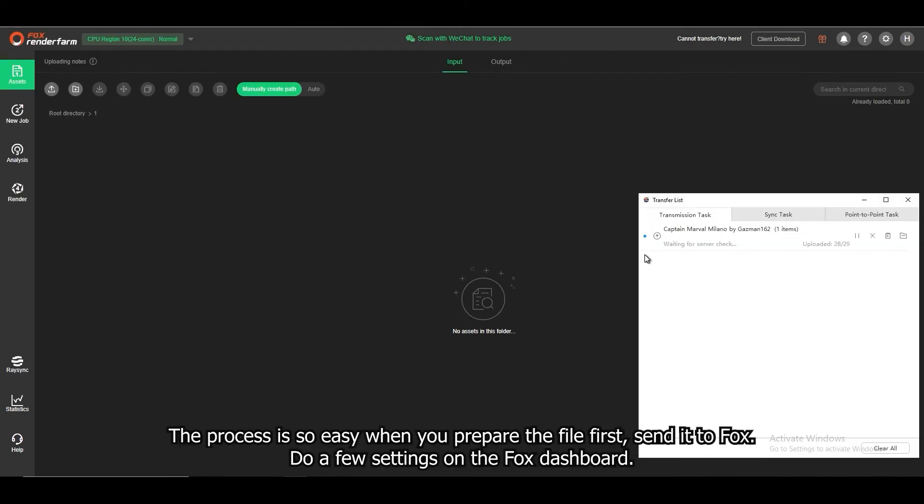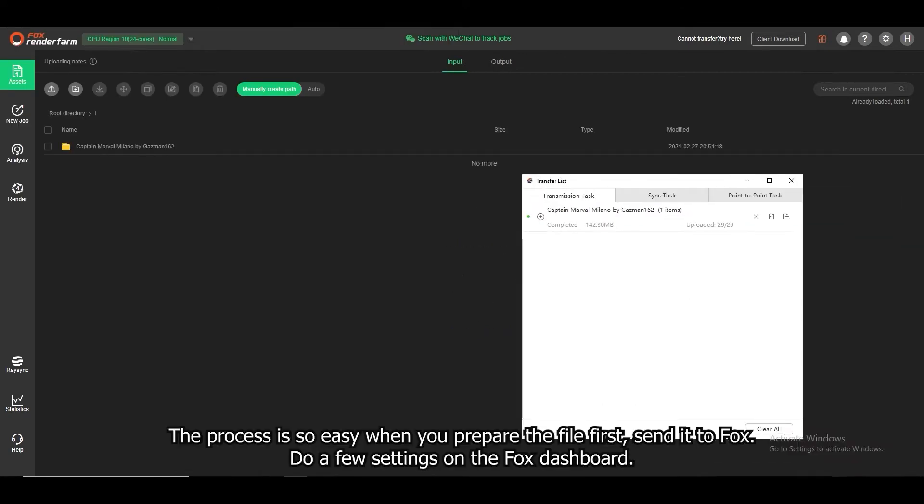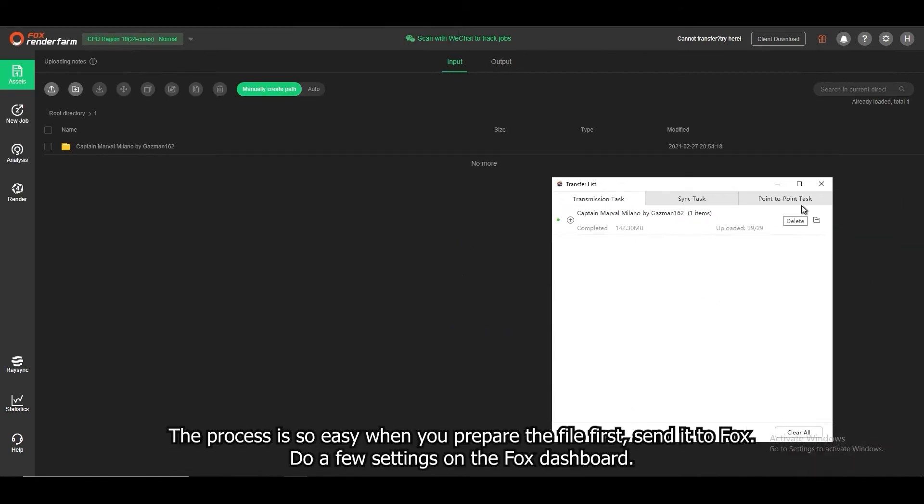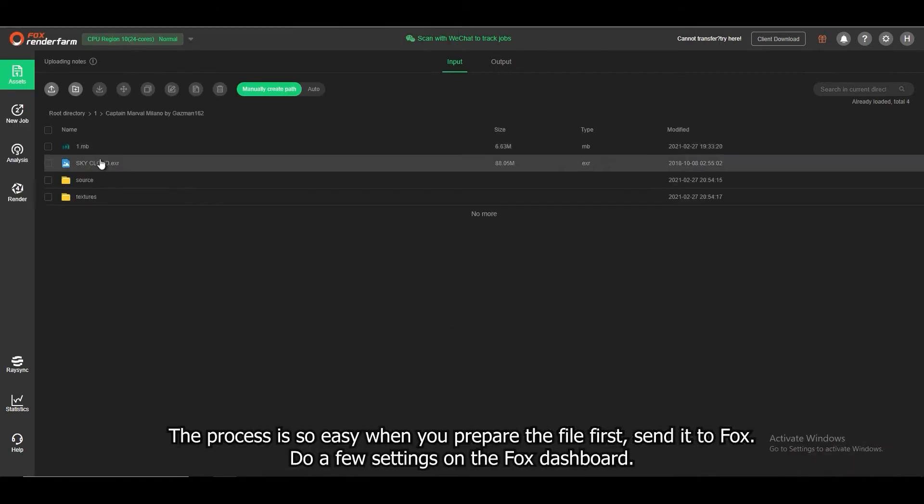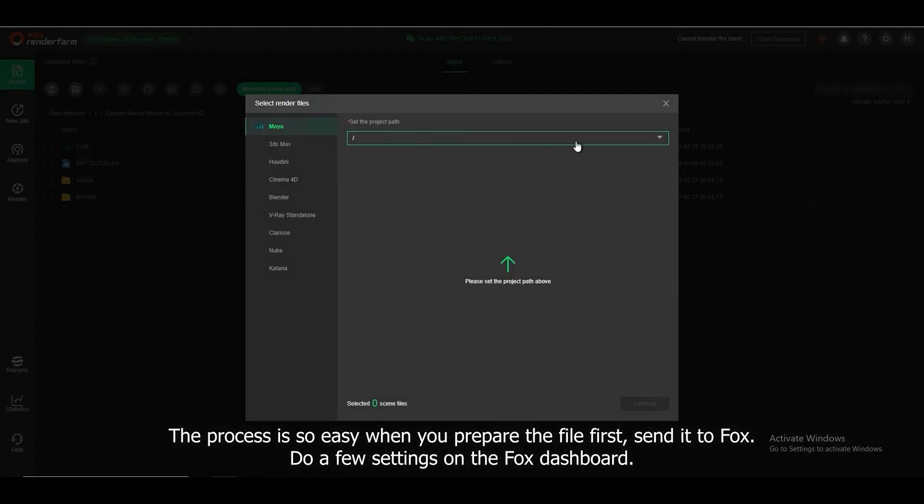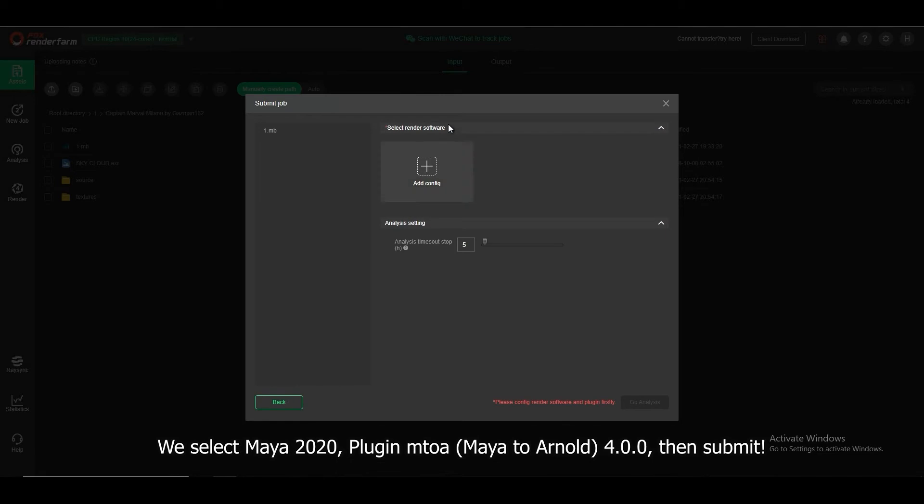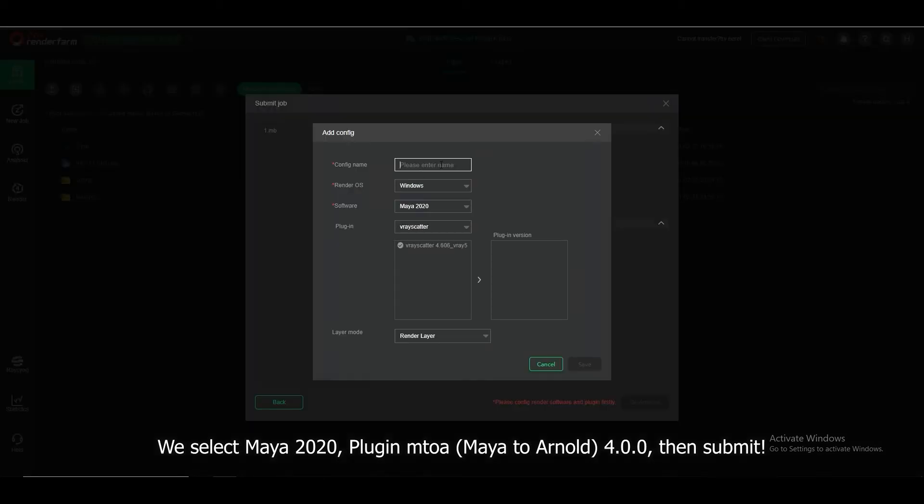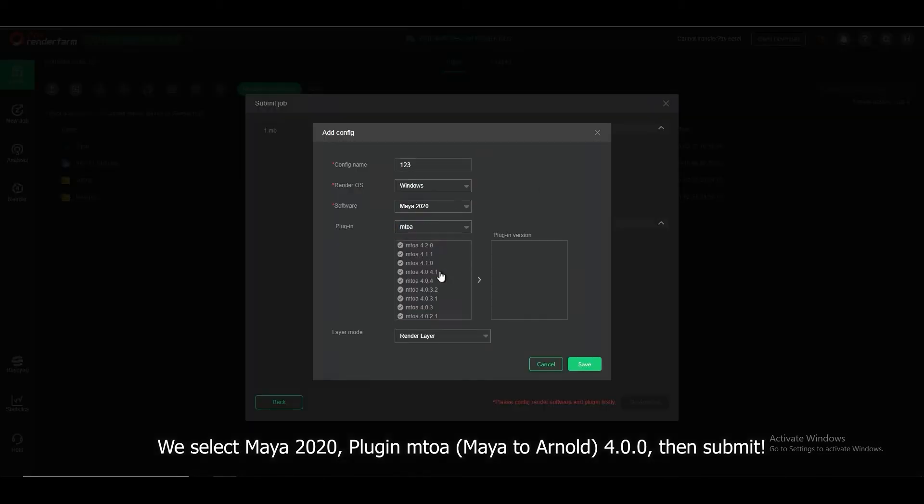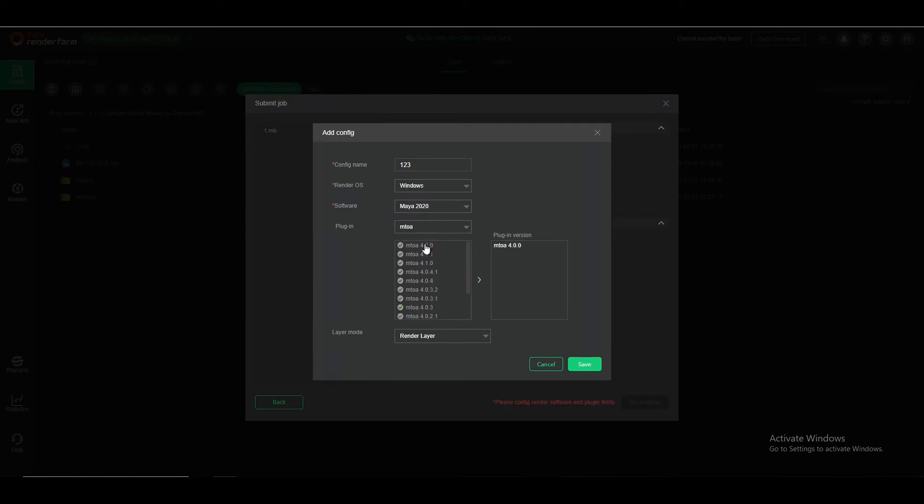The process is so easy when you just need to prepare the file first, then send it to the Fox system. Do a few things on the Fox dashboard. We select Maya 2020 and the plugin Maya to Arnold, then submit it.